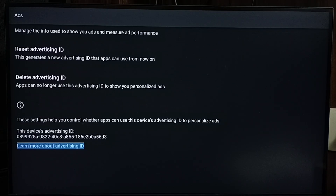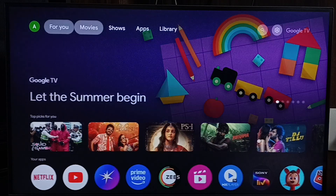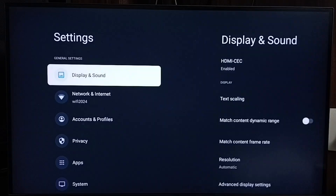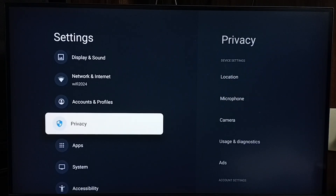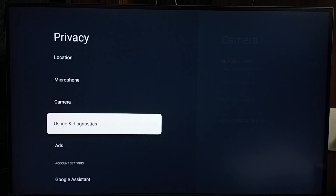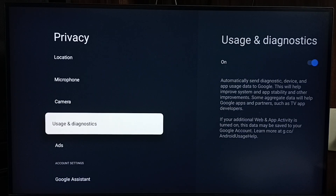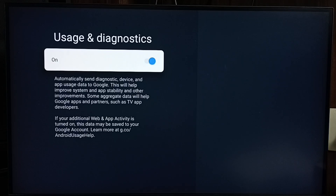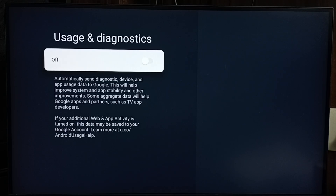This is Method 1. Let me go to Method 2. Again, go to Settings, then go to Privacy and select 'Usage and Diagnostics.' By default, this option would be enabled — we need to turn it off. If this option is enabled, it will automatically send diagnostic, device, and app usage data to Google, which Google will store. Based on that data, Google may show ads. So just turn off this option. This is Method 2.